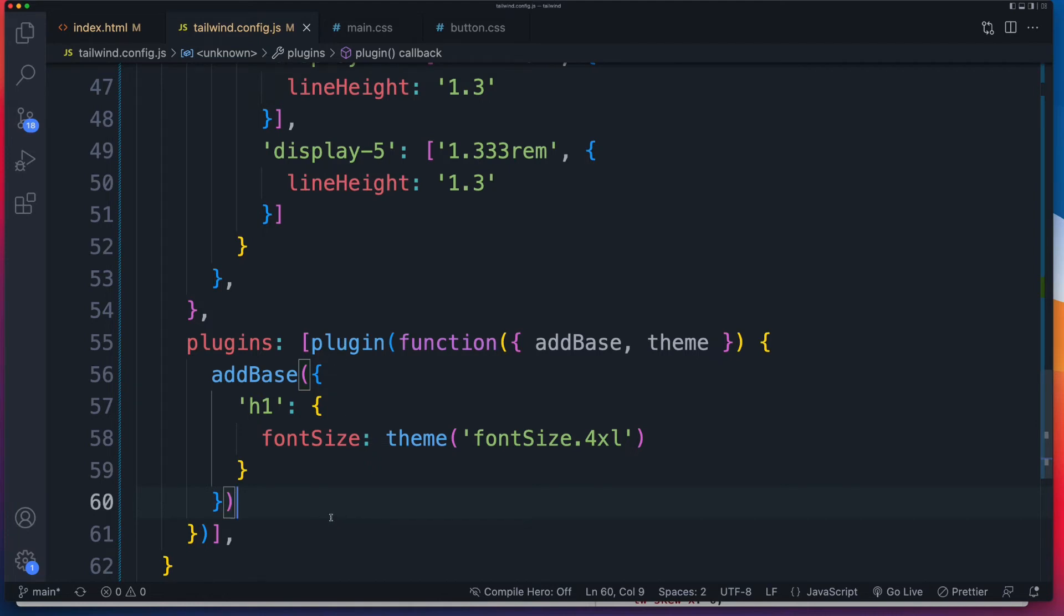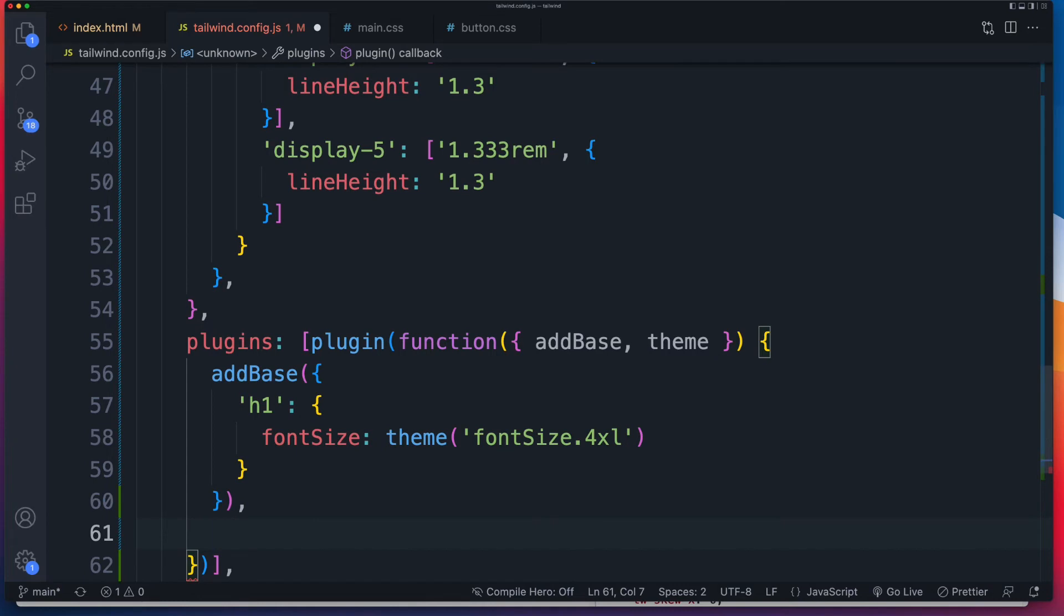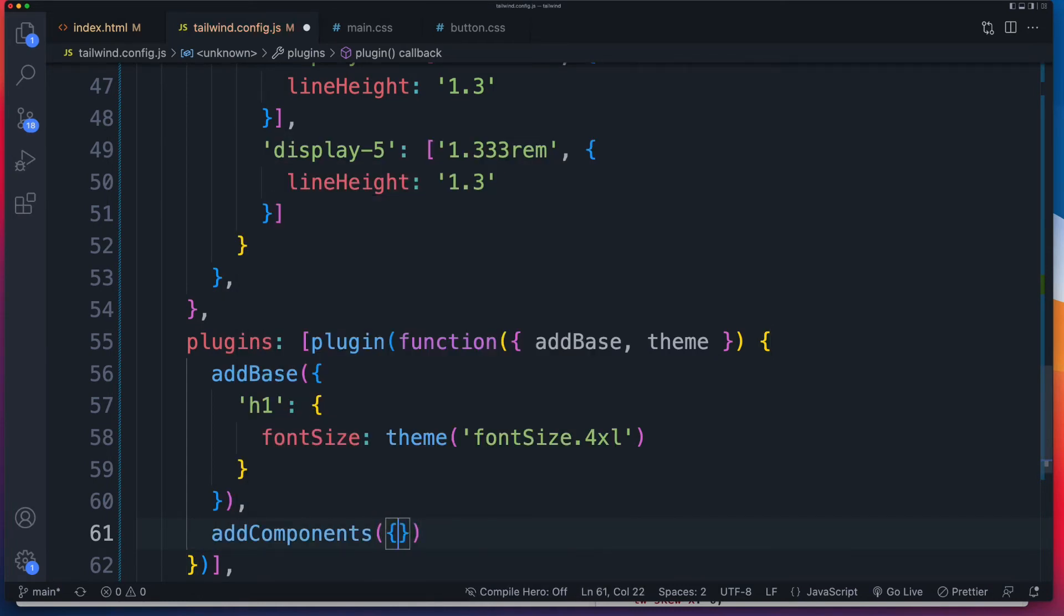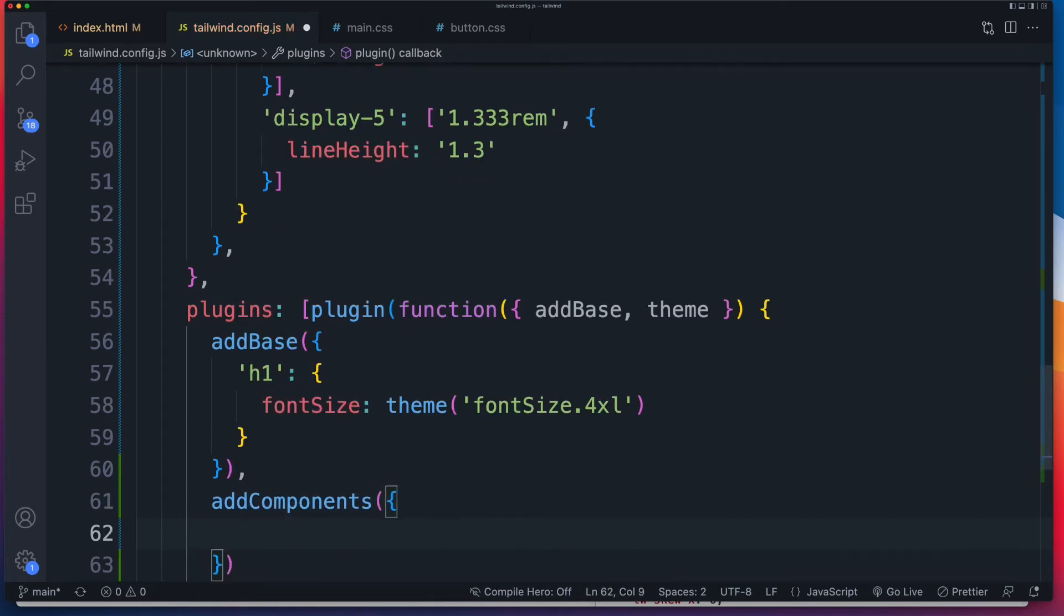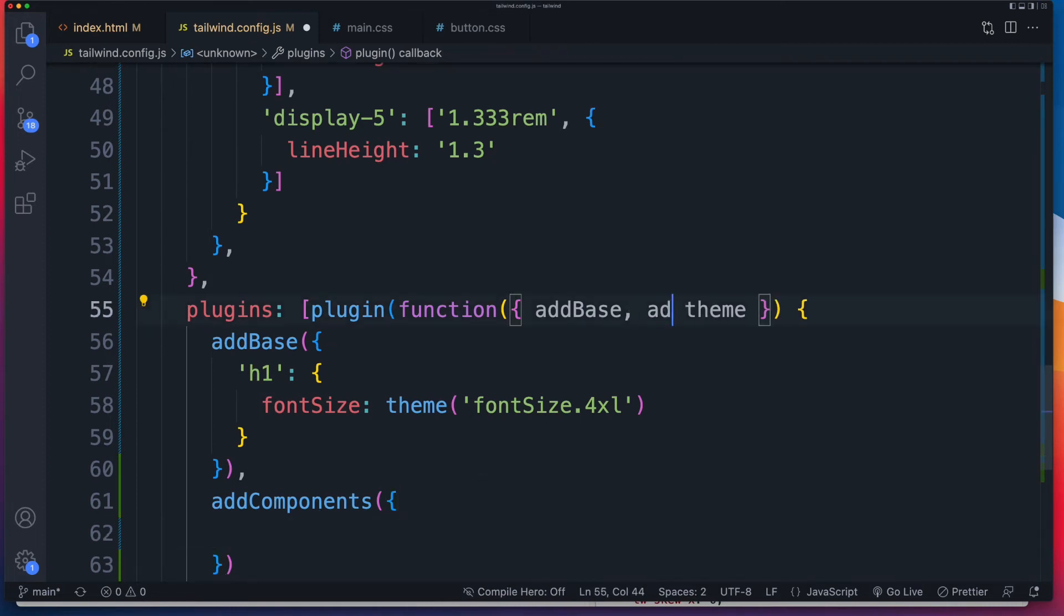What about a component now? So now we'll do the add components. And again, we're going to pass in our object. So now we need to add that in as well there.